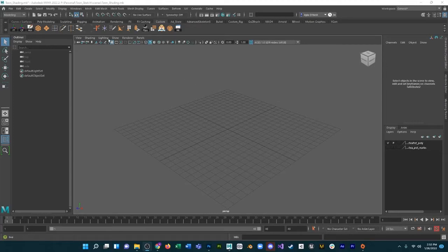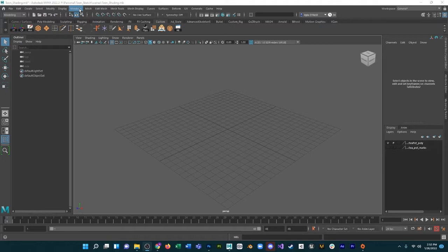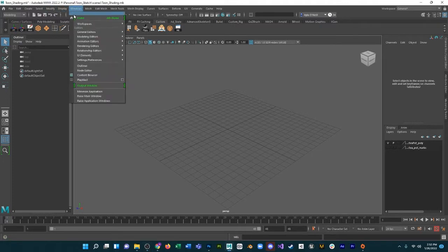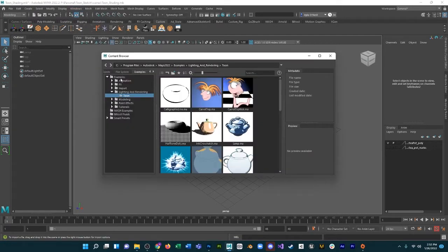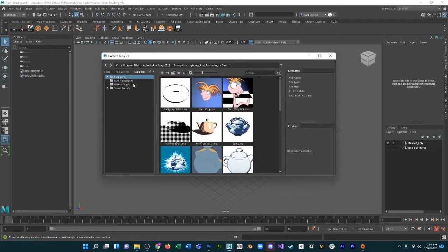Hey, so today I'm going to take a look at the toon shaders that are built into the content browser. If you go up top to Windows and then down to Content Browser, you will see the content browser that's built into Maya.